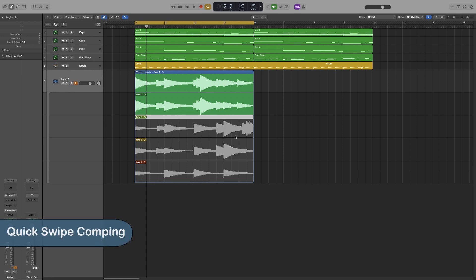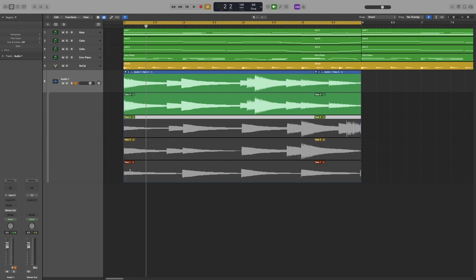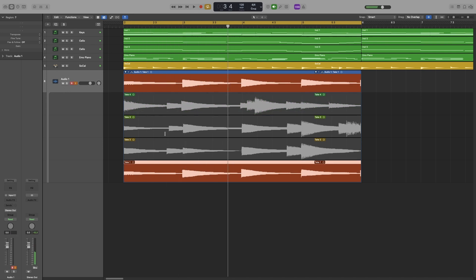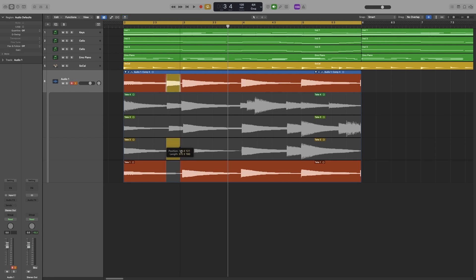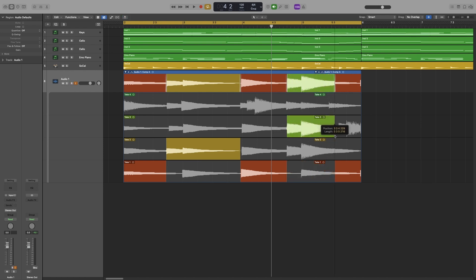Now, you've recorded multiple takes and want to combine sections into a composite take using quick swipe combing. Make the takes bigger so you can see them. To use a portion from take two, just click and drag on take two for as long as you want — the colors help you see which take is active. You can then drag from take three or take four to splice in those sections.